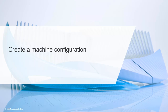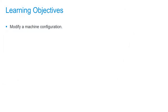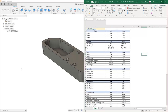In this video, we'll modify a machine configuration. In Fusion 360, we're going to carry on with our CAM milling dataset, but we also want to make sure that we have access to our Haas VM3 specification spreadsheet.